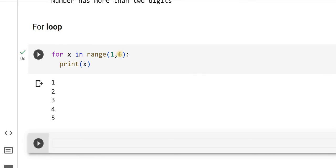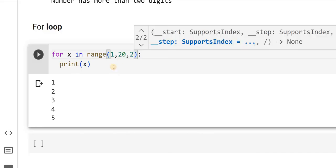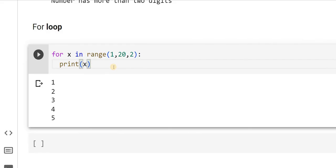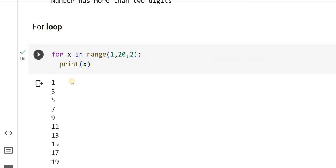Now I will start from 1 and I will go up to 20, but I do not want to increment by 1. Instead, I will say 2. Now it is going to start from 1, go till 20, but every time it increments by 2. Let us see how it works. As you can see, 1, 3, 5, 7, all odd numbers I am getting.